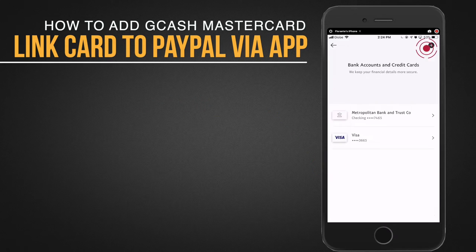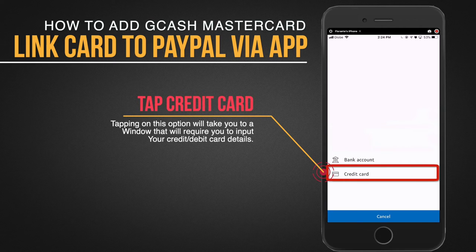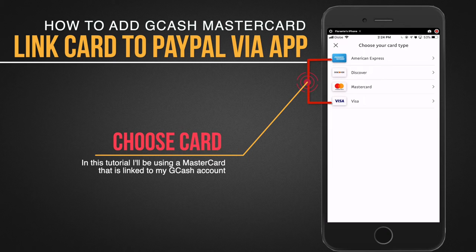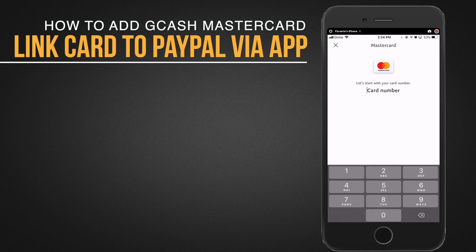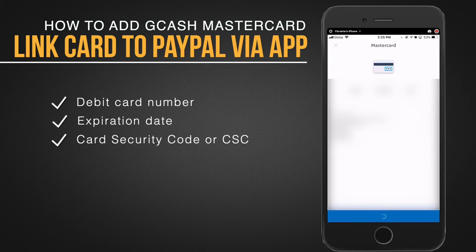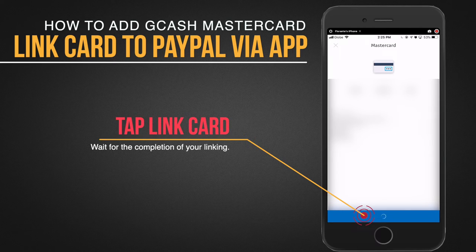Tap the plus sign and then tap credit card. From here you just have to choose which card type you're going to add or link to your PayPal. I'm going to use MasterCard, so I'll tap on MasterCard and go ahead and add the details of the card — from the card number to the expiration date as well as the card security code or the CSC. Once I have all the details entered, I'll tap link card.